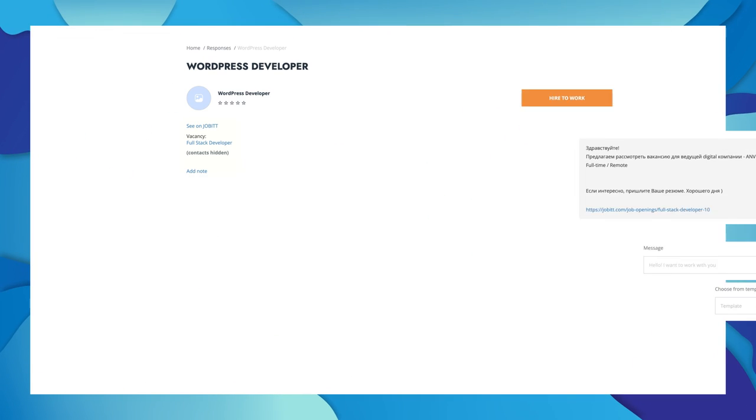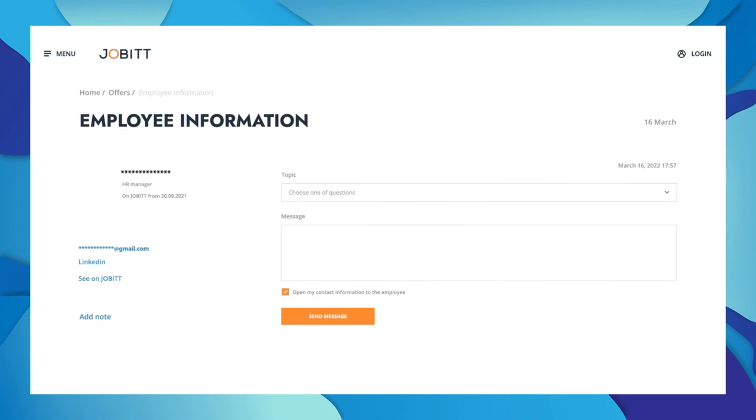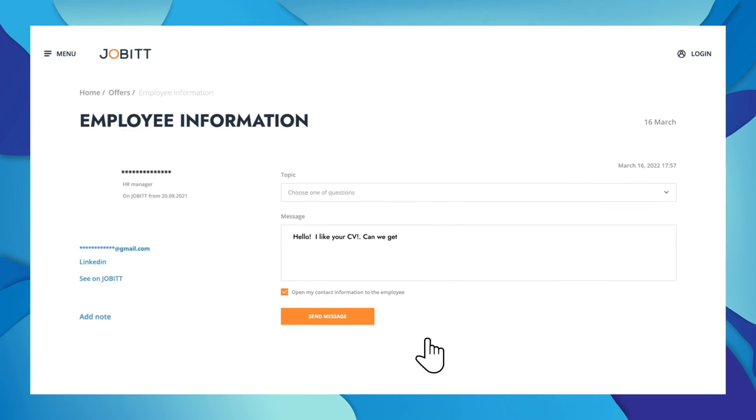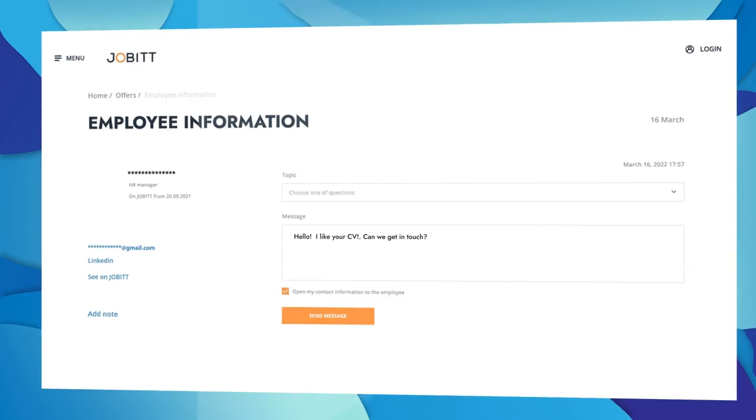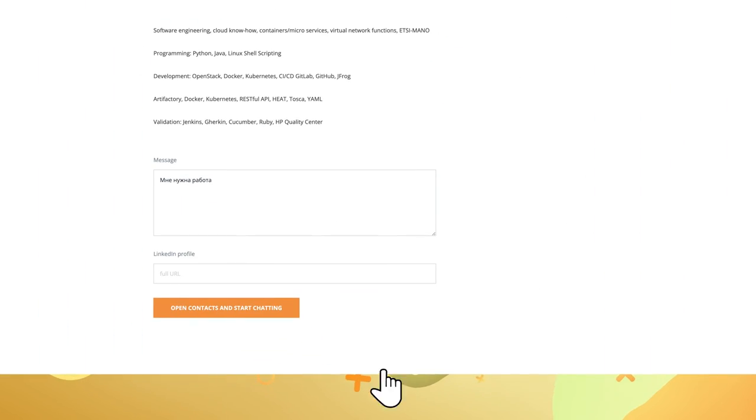On Javit, you are completely anonymous. The employer sees only your qualifications but never your name. It's up to you to choose whether to reveal your identity or not.